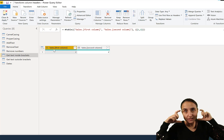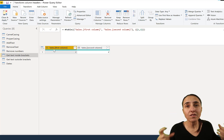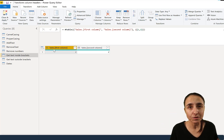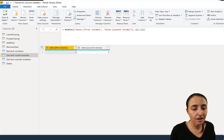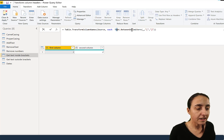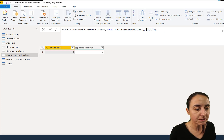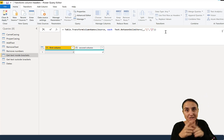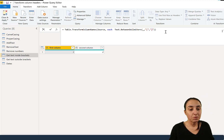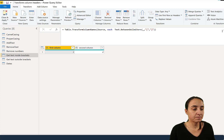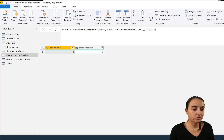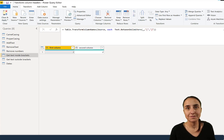Next case: you have something like Sales.[ColumnName] and you want only the column name — nothing else. You use Text.BetweenDelimiters, specifying the opening bracket as the first delimiter and the closing bracket as the second. It extracts whatever is inside. You can see before and after — it's very simple.